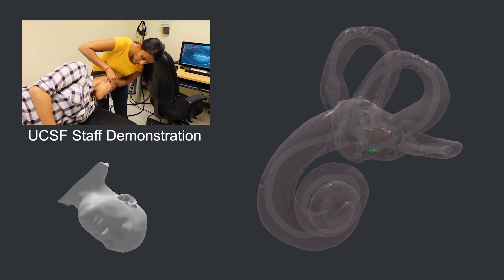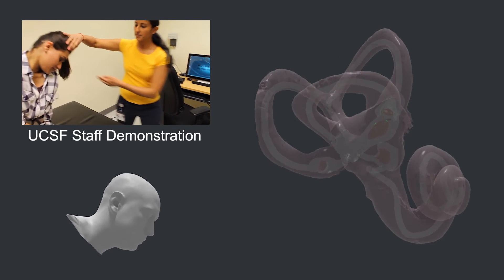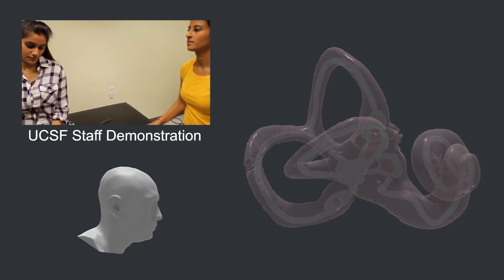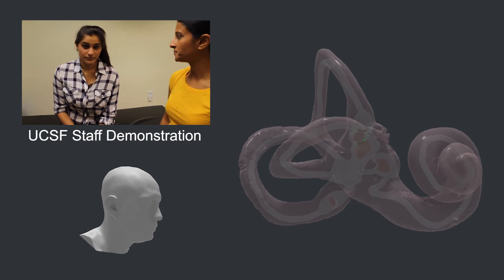After another minute, you then sit back up, making sure to keep your head tucked toward your shoulder, still turned toward the unaffected ear, before finally straightening your head.